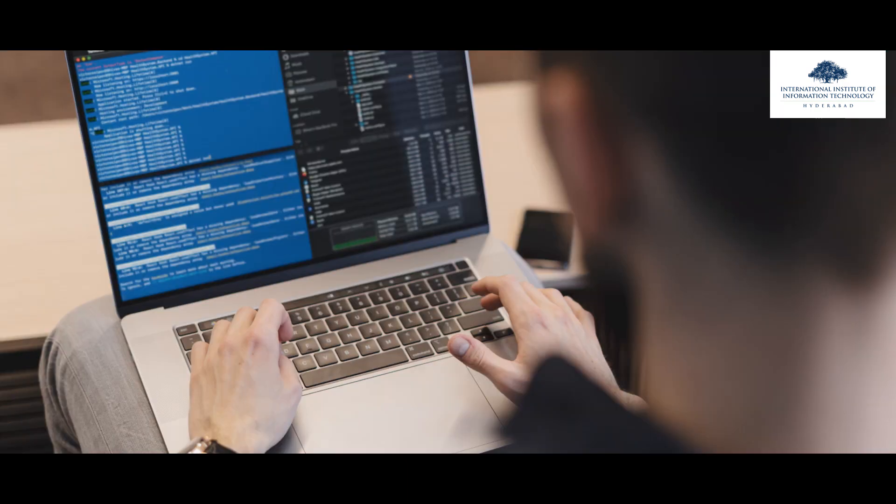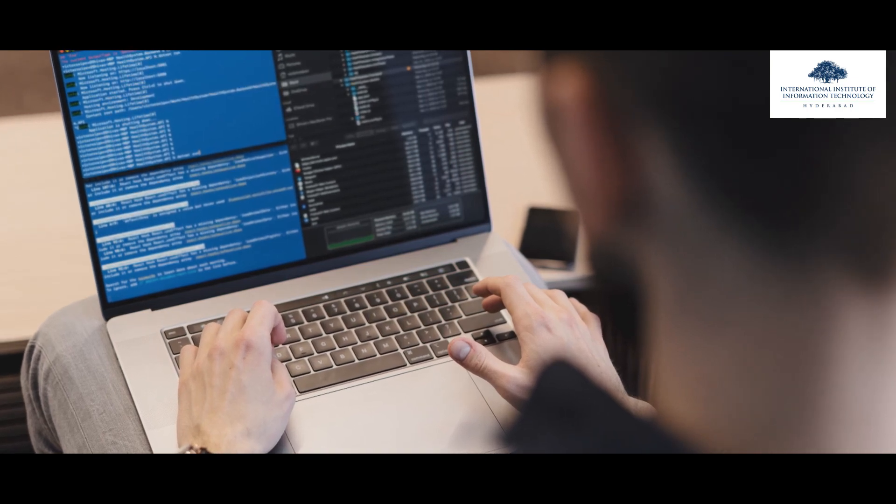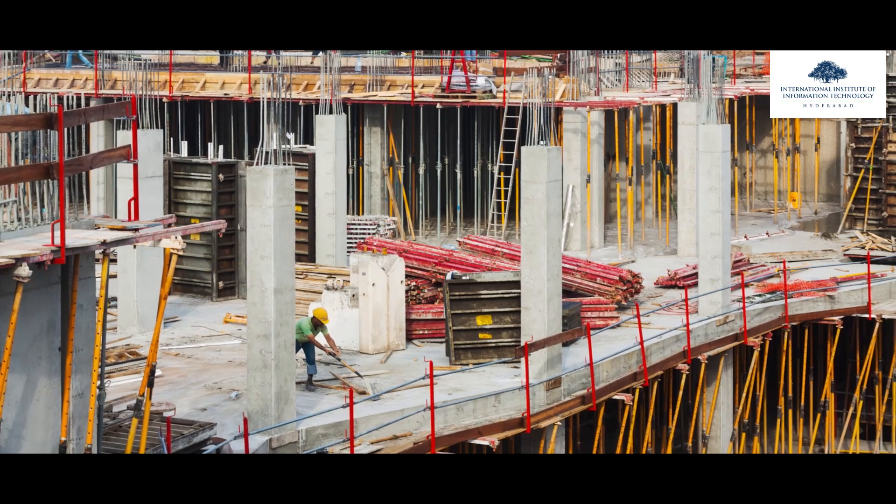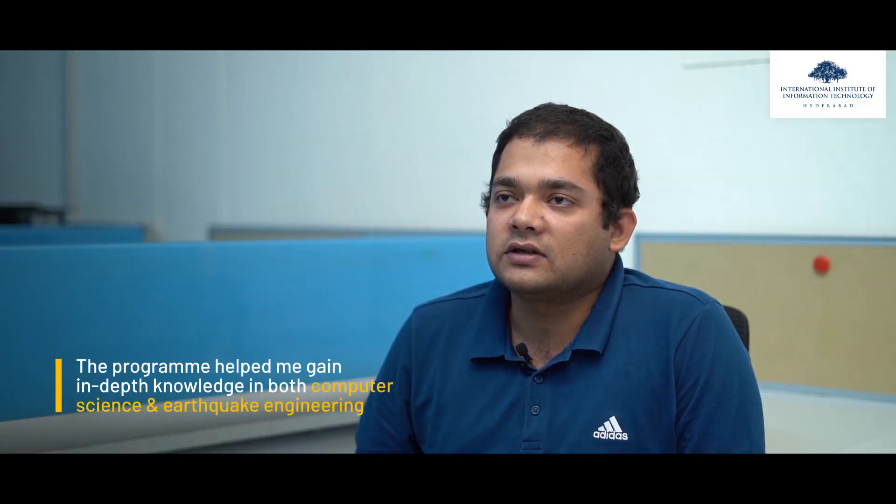KACE is an amalgamation of computer science and structural engineering. It is a program with meticulously designed coursework which ensures complete exposure to latest technologies and softwares related to earthquake and structural engineering. Coming from a core civil background, I had no prior knowledge of computer science, but the coursework of KACE has ensured my knowledge in both CSE and earthquake engineering is improved.